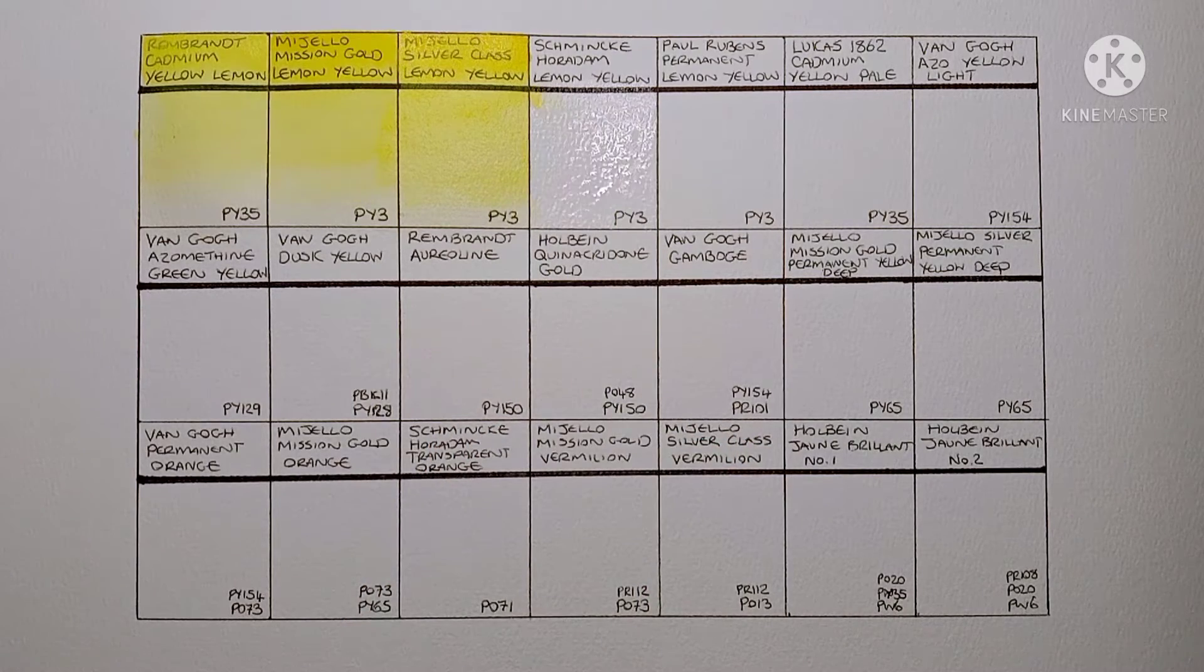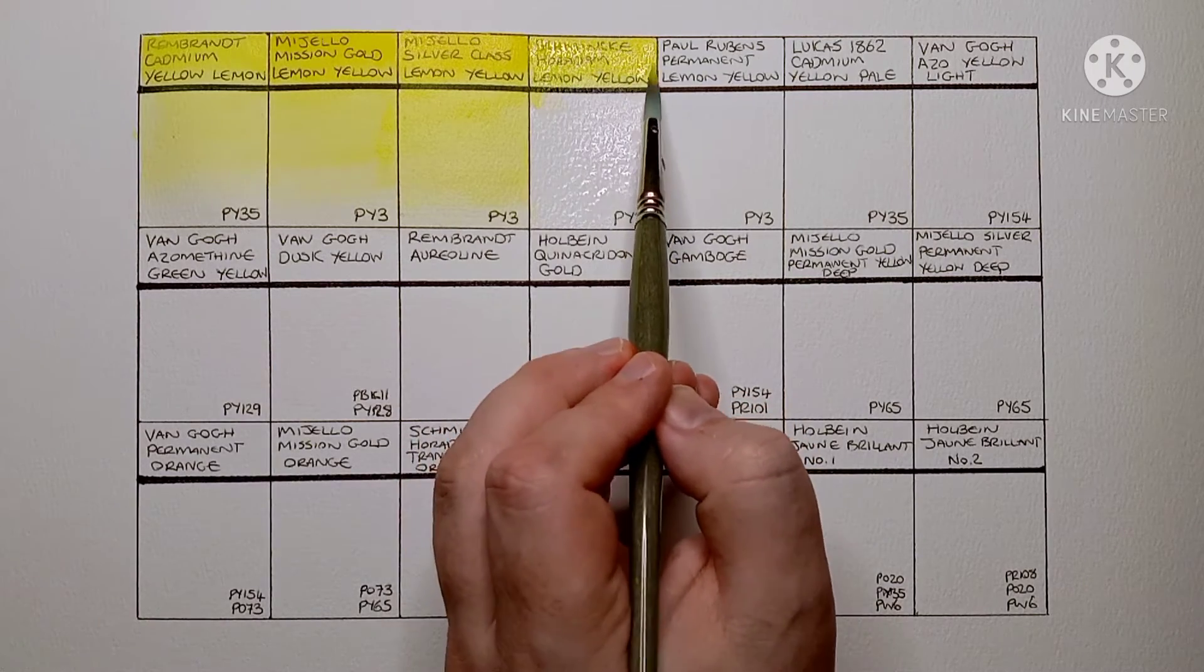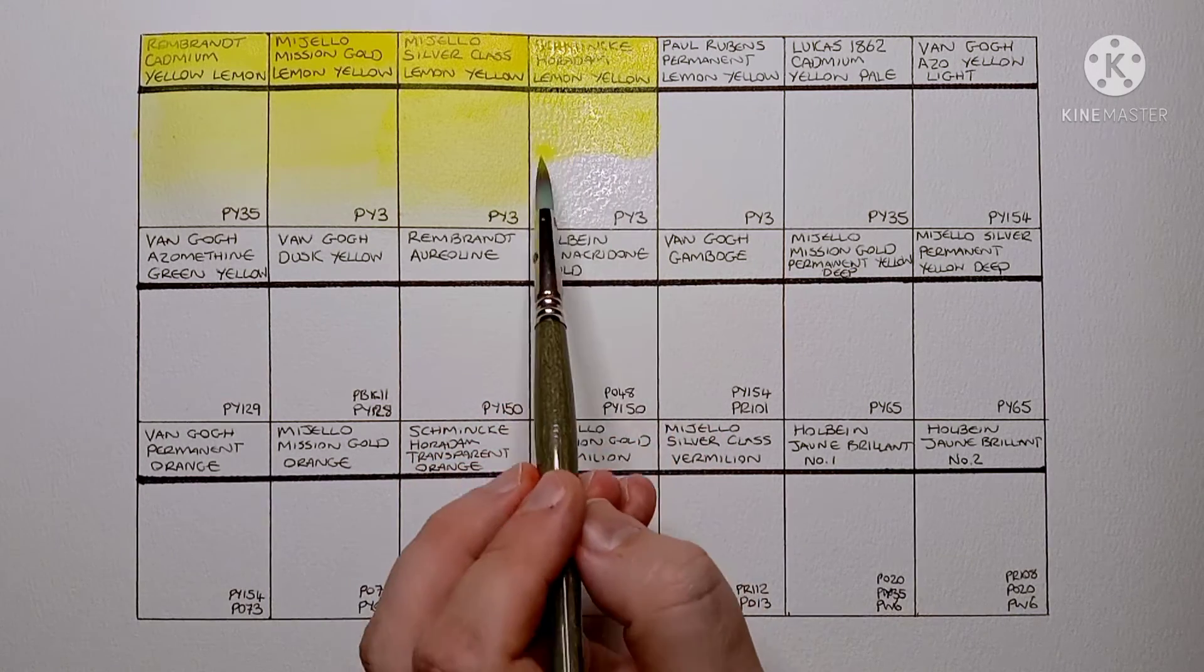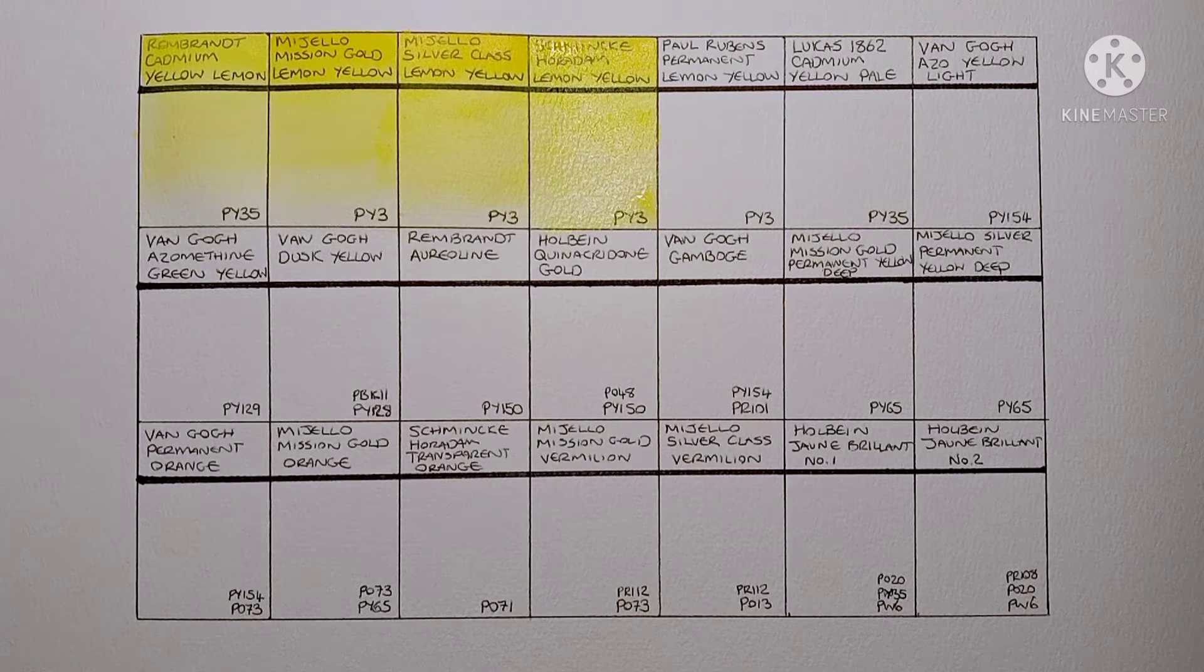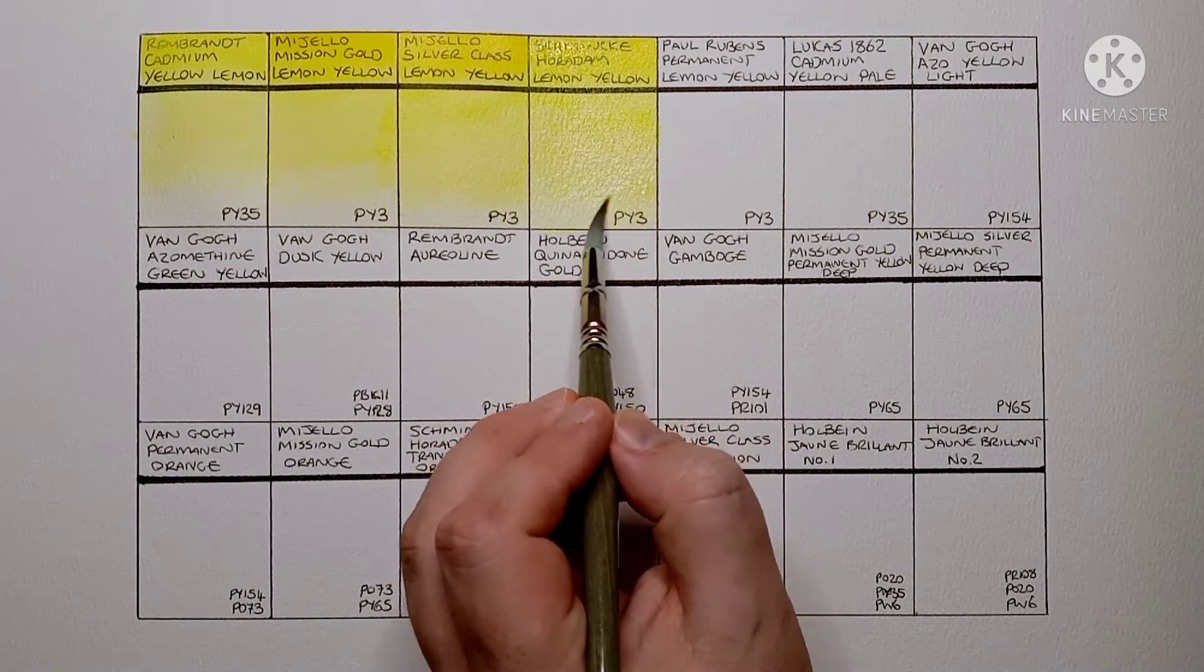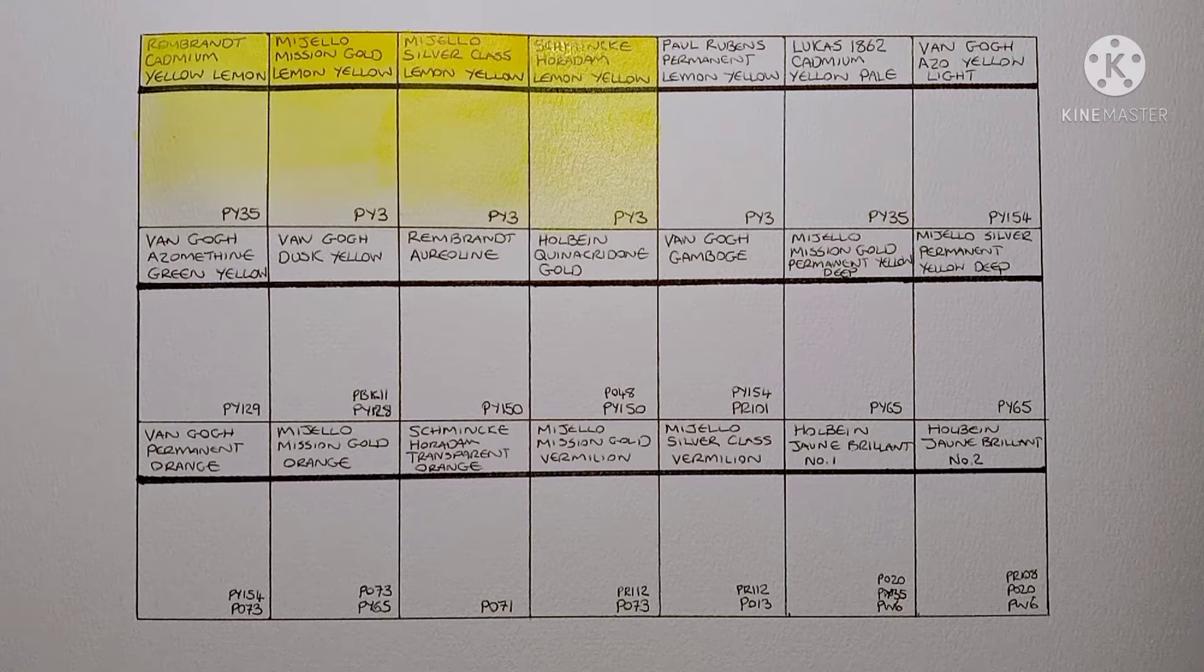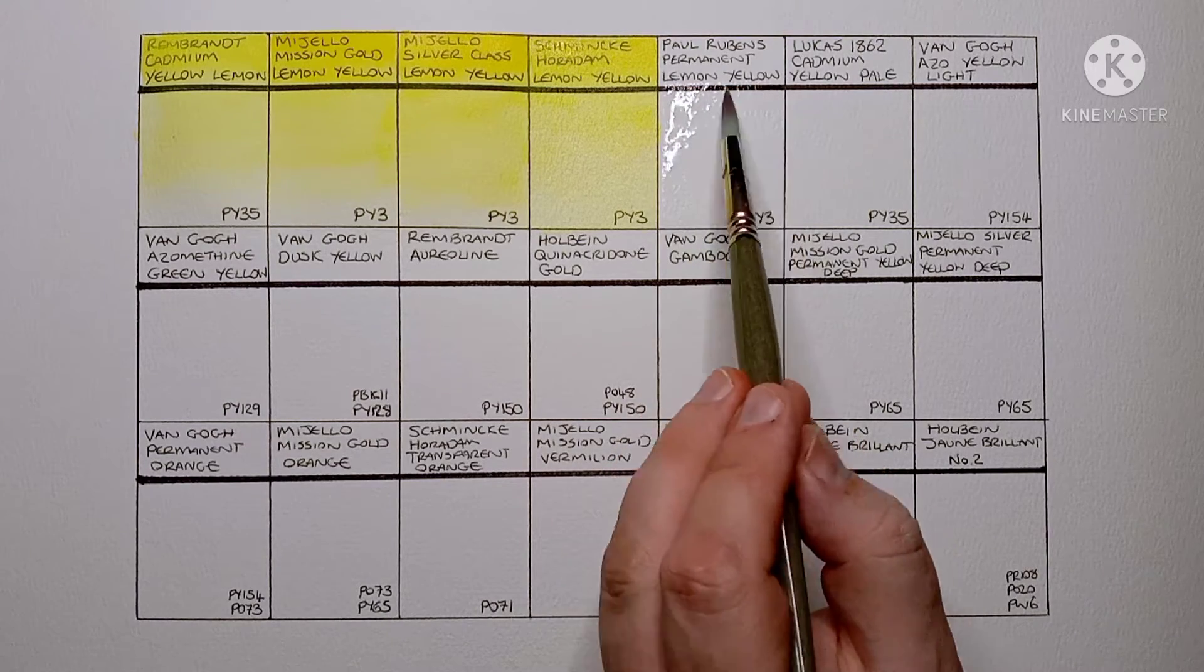Next is Schmincke Horadam Lemon Yellow. Another PY3. Yeah, it's another lovely lemon yellow. As most Schmincke paints it feels really nice to paint out. Maybe it looks a little bit cooler than the Mijello versions. Yeah, it's a nice paint but I still prefer the Rembrandt Cadmium.